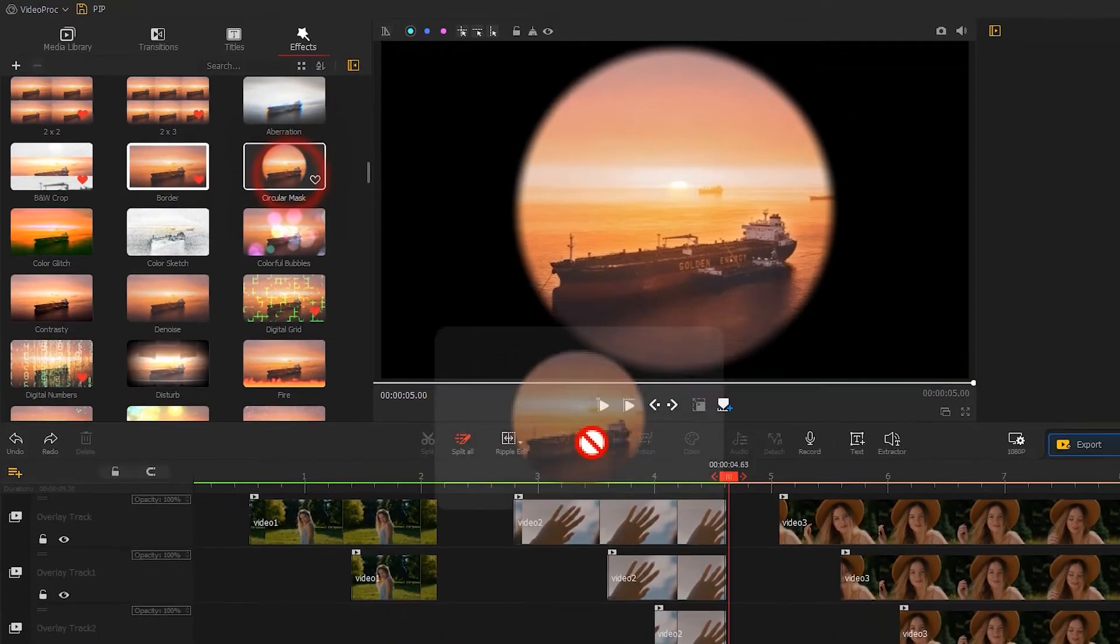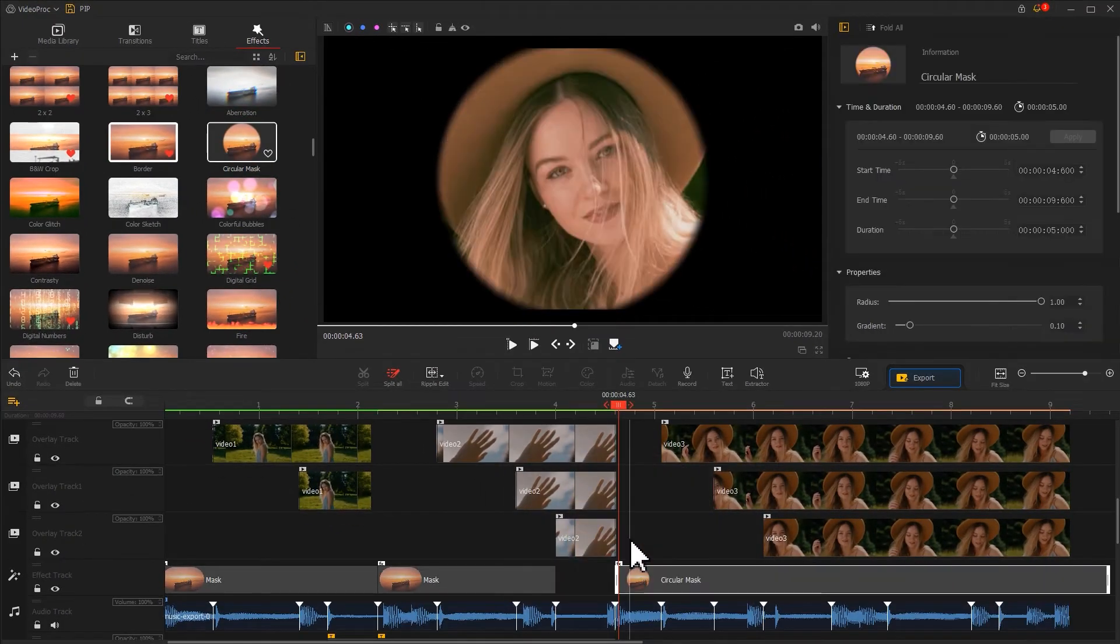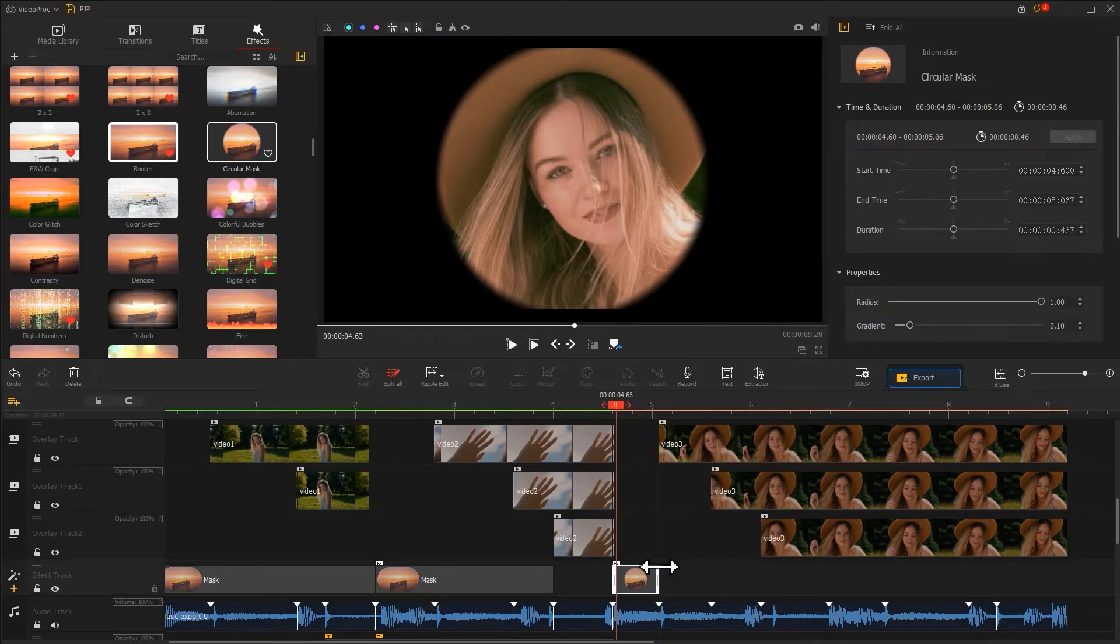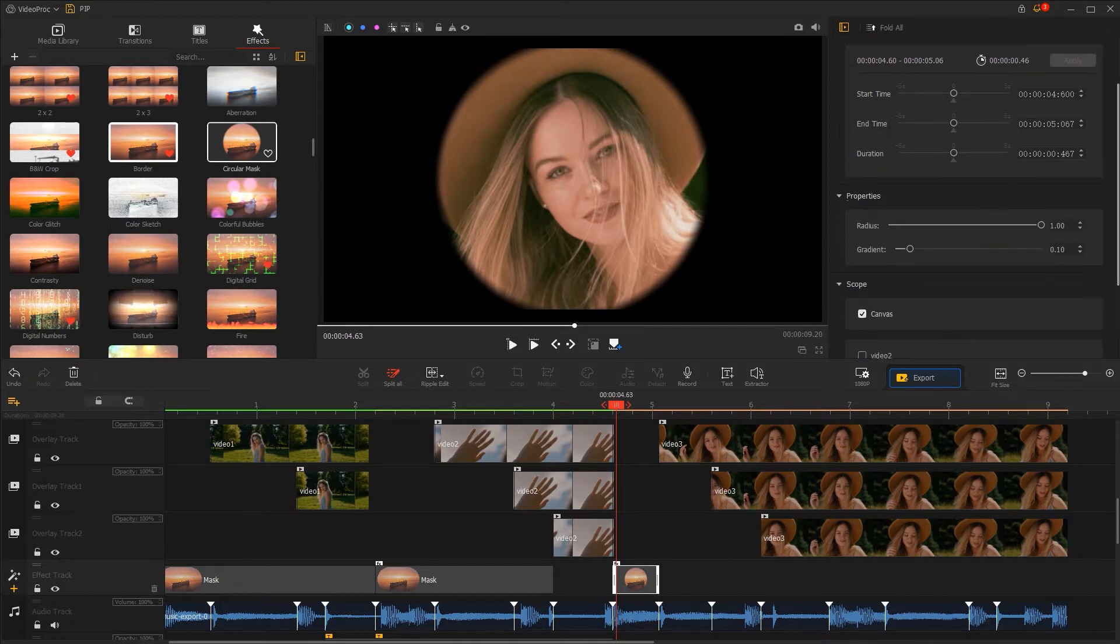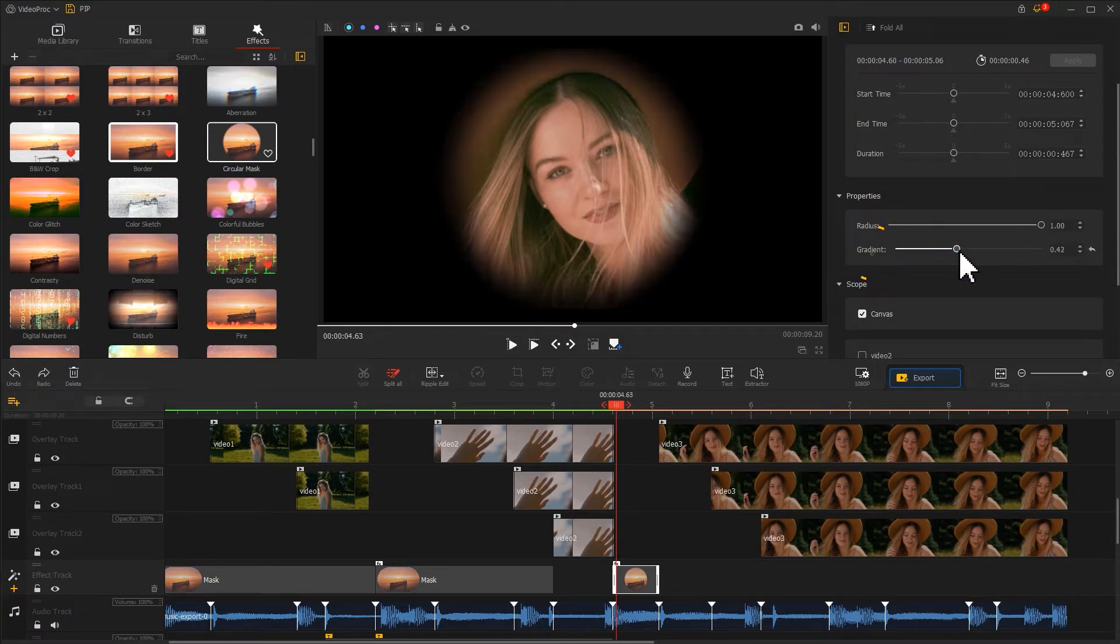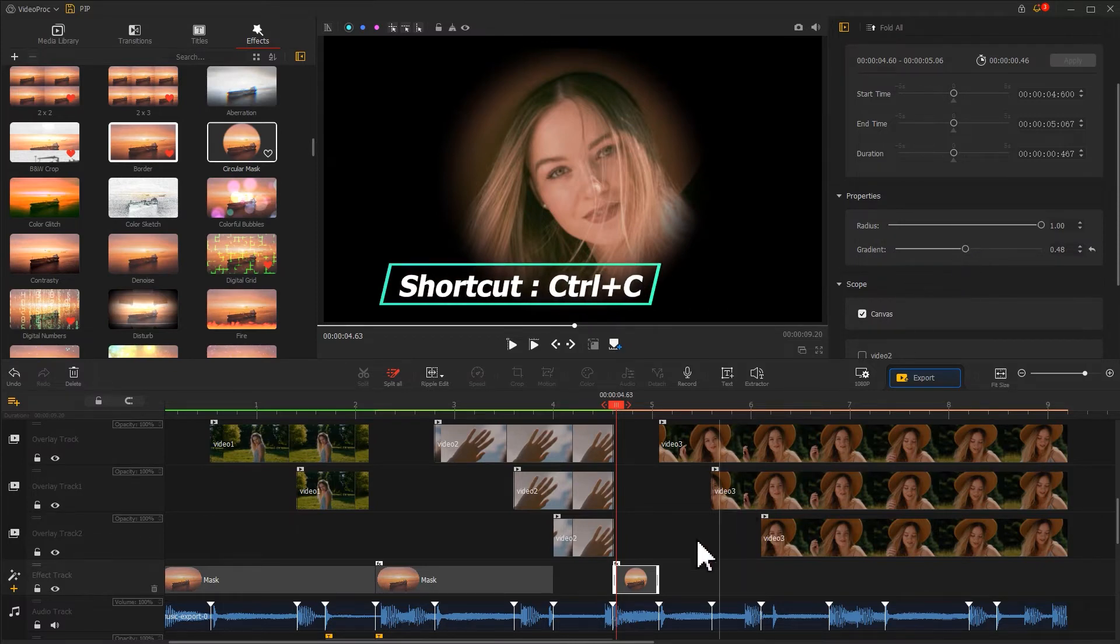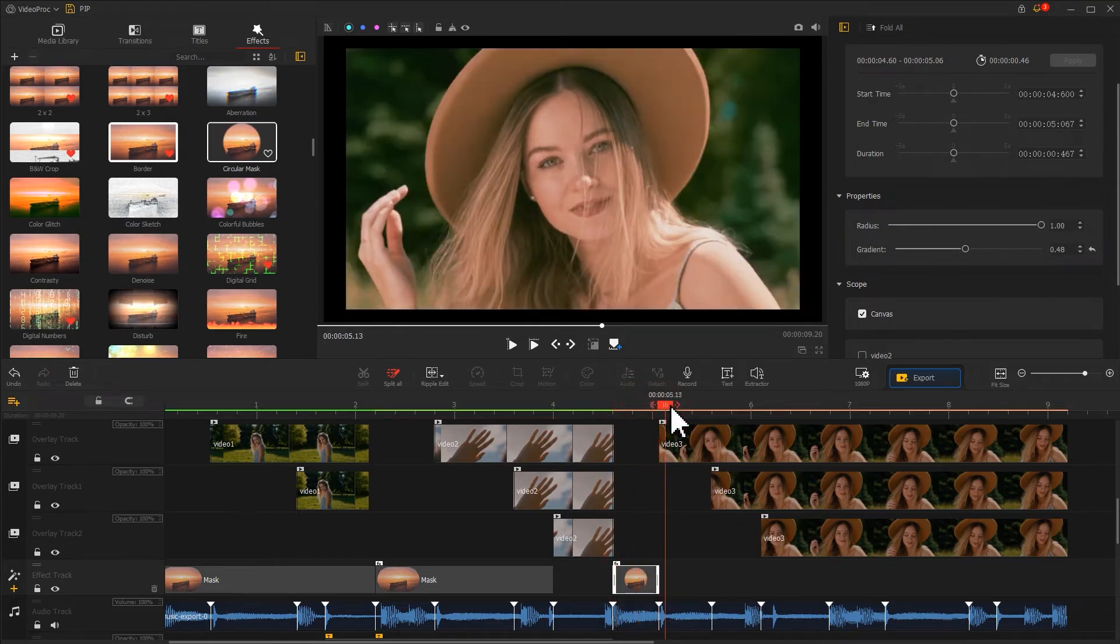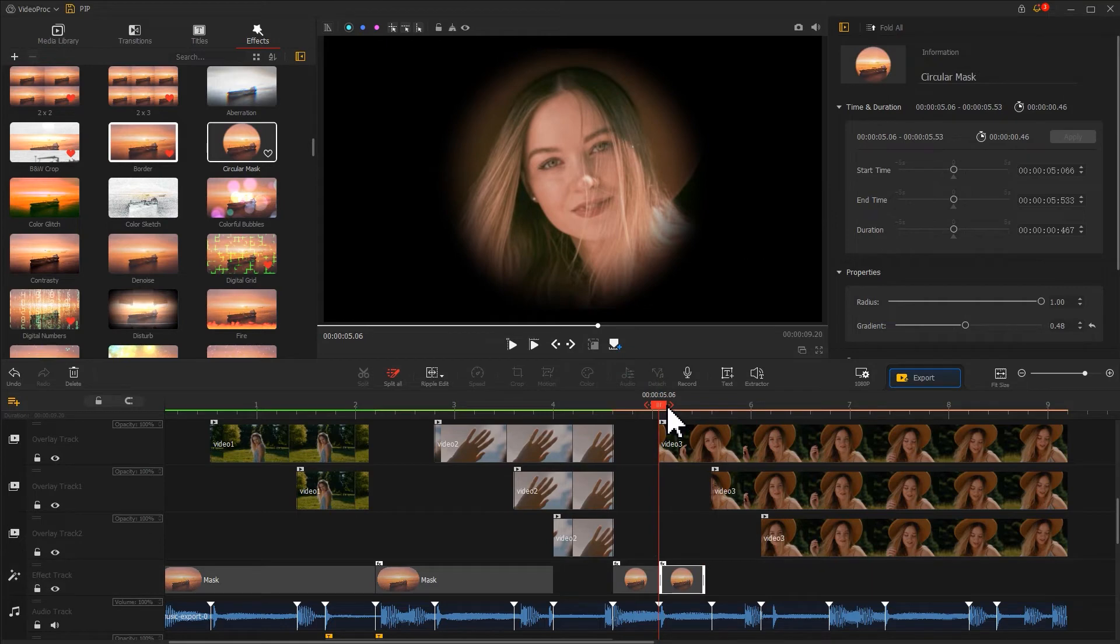Drag it onto the effects track. Adjust its duration to make it align with this clip. Next, let's come over to the inspector panel. Go to the properties section. Drag the slider to adjust the volume of gradient. In the same way, we can use the shortcut Control+C to make a copy of that. Add the same effect for the following clip.